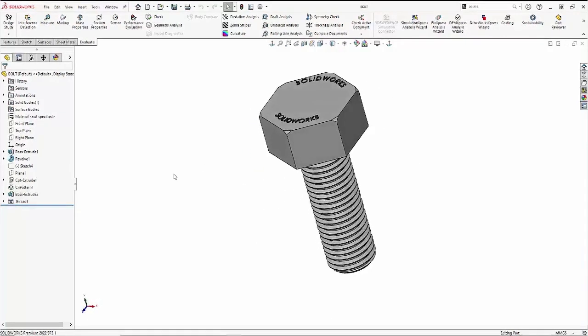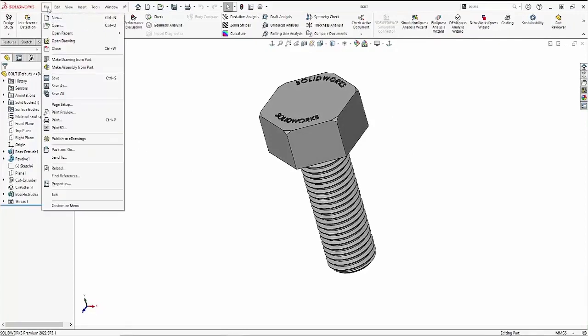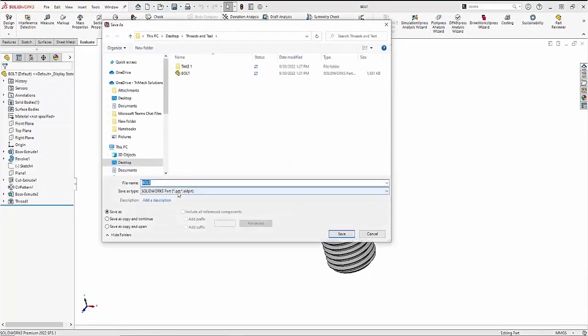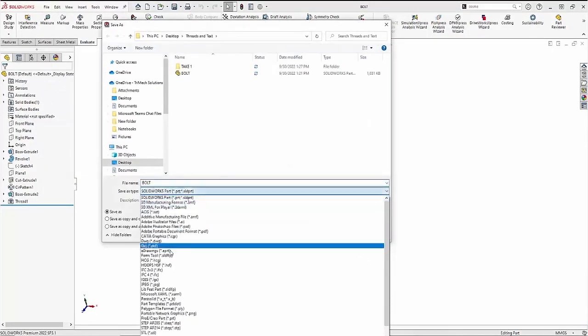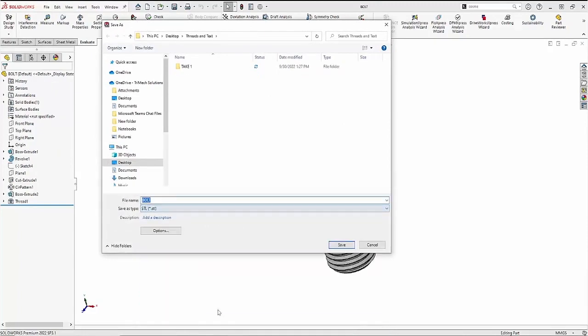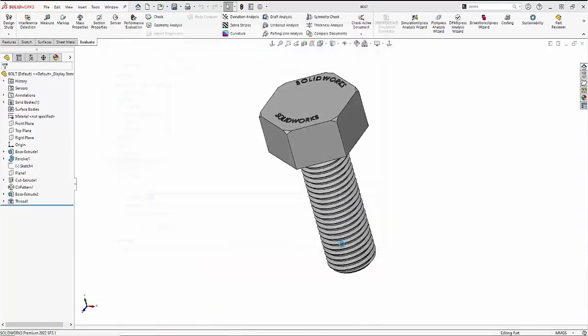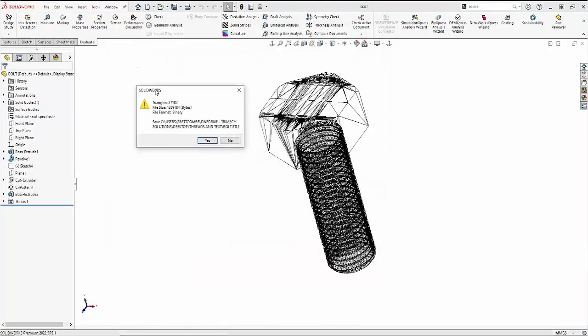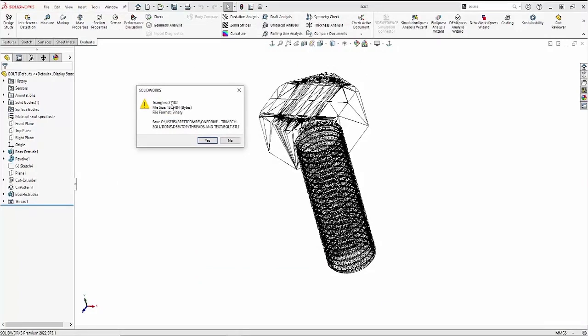Let's go ahead and save this as an STL file so we can see the differences in the amount of triangles it takes to make up this detail. Let's do a file save as, and then change the file type to an STL. You can see SOLIDWORKS takes 27,000 triangles, and the file size is about 1.3 million bytes, with our text and our threads turned on.